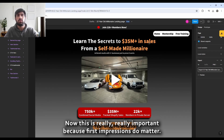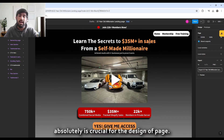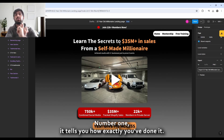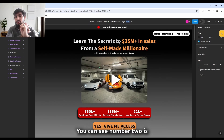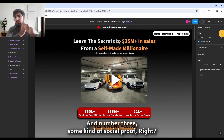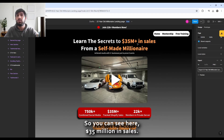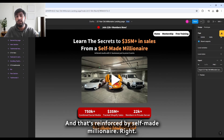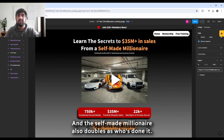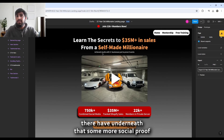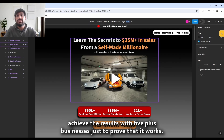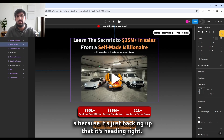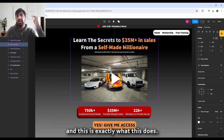The heading is really important because first impressions matter. A header should have three key purposes: number one, it tells you how it's been done; number two, who's done it; and number three, some kind of social proof. Here we have '35 million dollars in sales' as social proof, reinforced by 'self-made millionaire,' which also doubles as who's done it. The subheading beneath — 'achieve the results with five-plus businesses' — reinforces and backs up the heading.